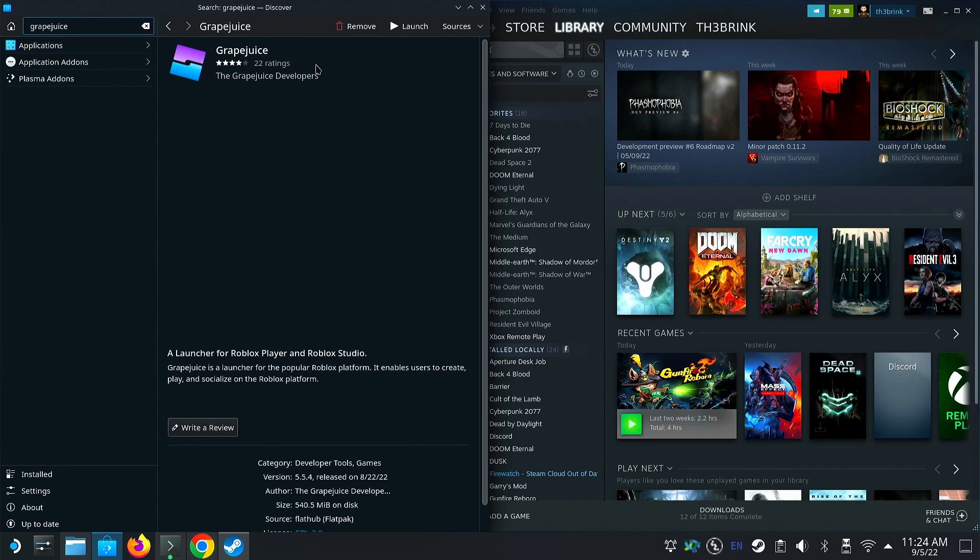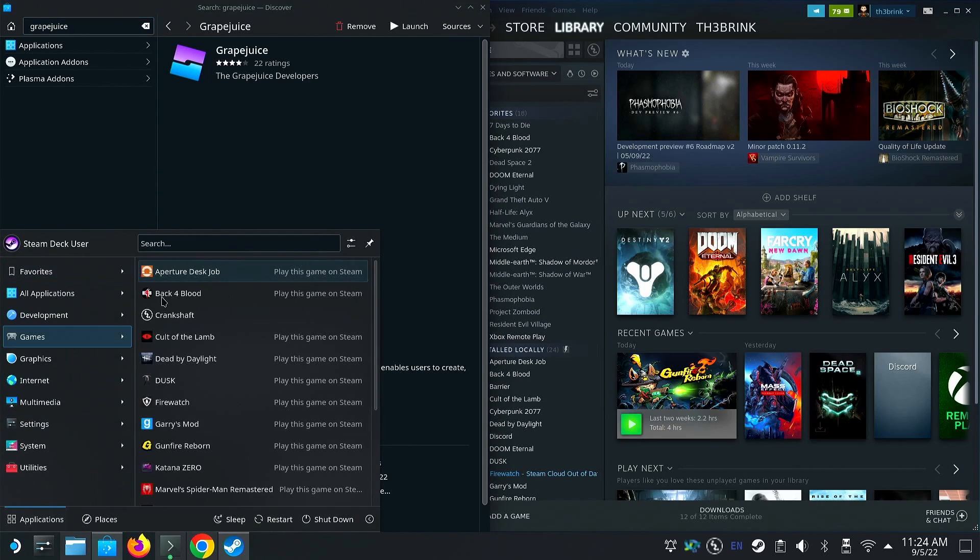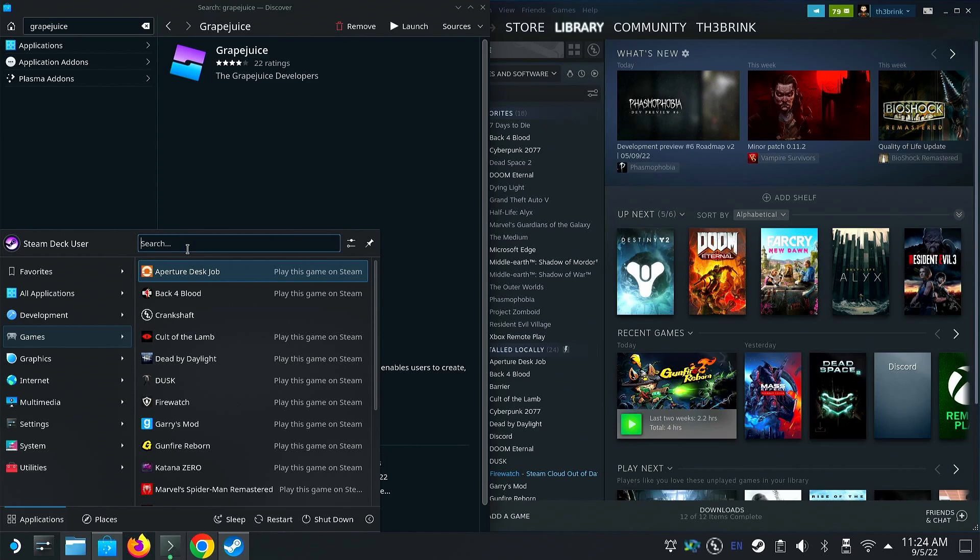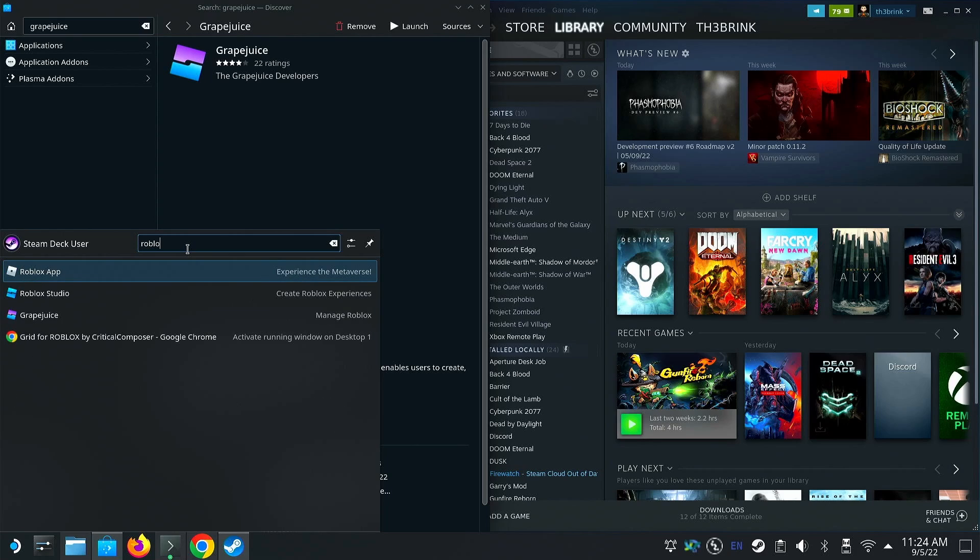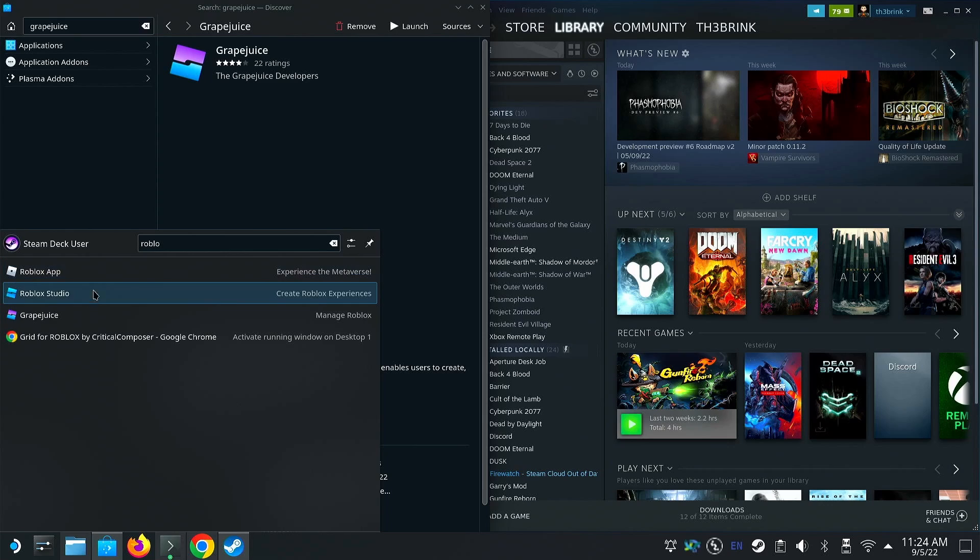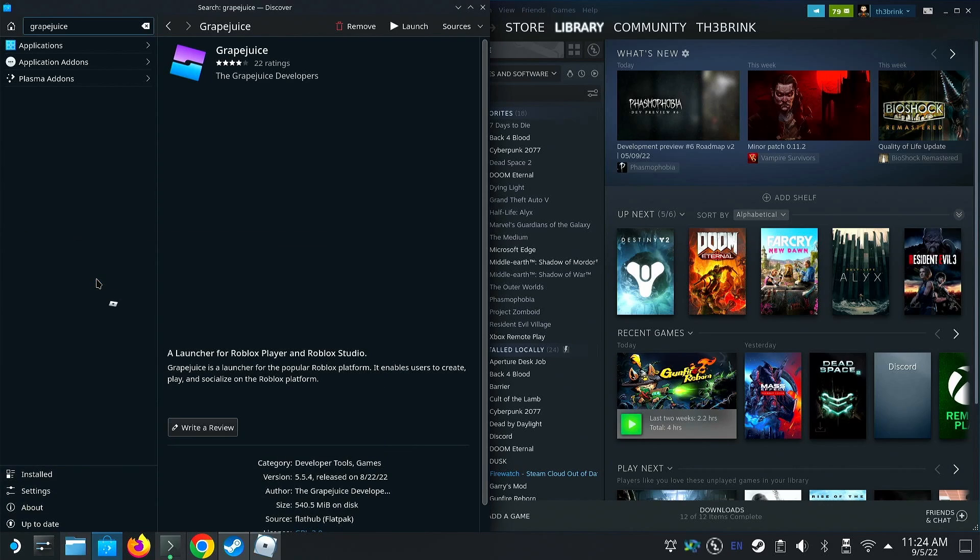Once you've downloaded it, hitting the launch button really doesn't do anything. You need to go down into the menu, and you can search for it here or find it in games. To search, you can bring up the Steam Deck keyboard by pressing Steam plus X. Type in Roblox, you just got to type in a part of it. Then you'll see a couple of options here. You are going to want to launch the Roblox app.